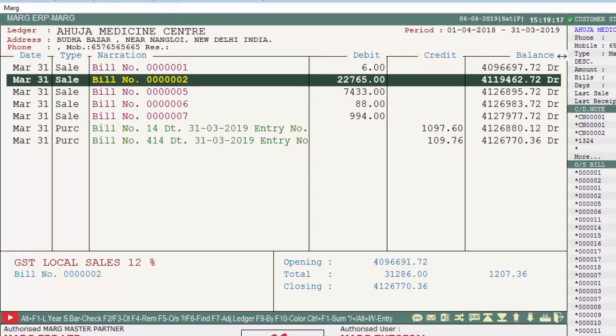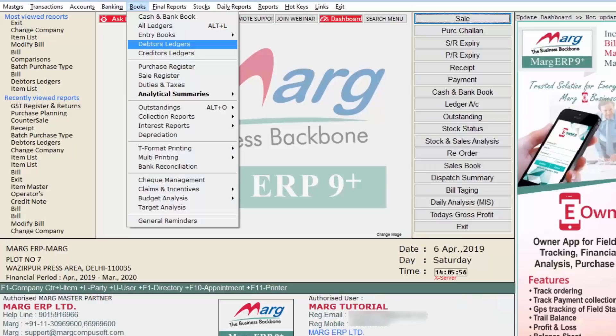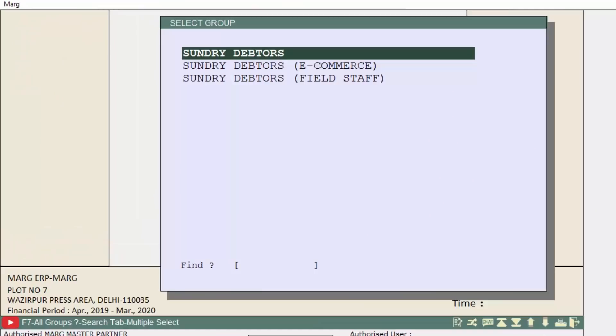If you want to view more details, press Enter on any entry to view further details. You can also do modifications from the alteration window. Now come back to the Debtors Ledgers.